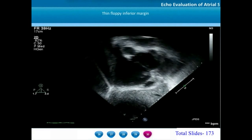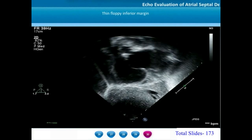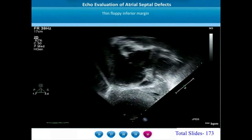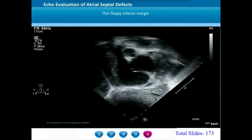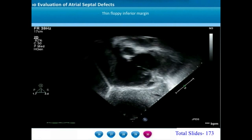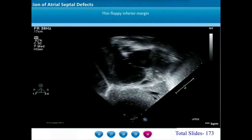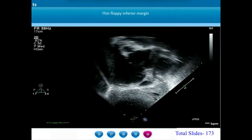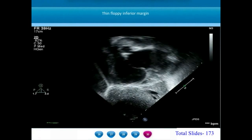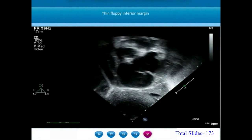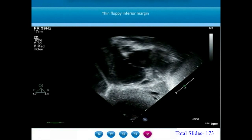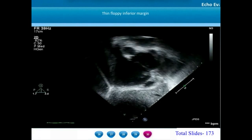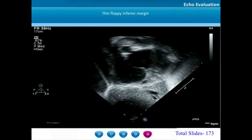In this example of a subxiphoid short axis view, we again see the superior vena cava. The inferior margin of this atrial septal defect is very thin, aneurysmal, and floppy — this will be described as a thin floppy inferior margin.